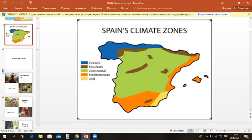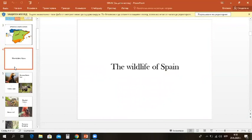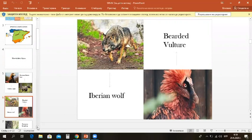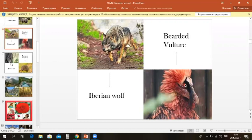The wildlife of Spain includes the flora and fauna of Spain. Spain has an estimated 60,000 to 70,000 species of animals. This country hosts some rare species of animals, including the golden eagle, Eurasian brown bear, Iberian wolf, bearded vulture and Iberian lynx. Terrestrial mammals native to Spain and island groups include the European hedgehog.